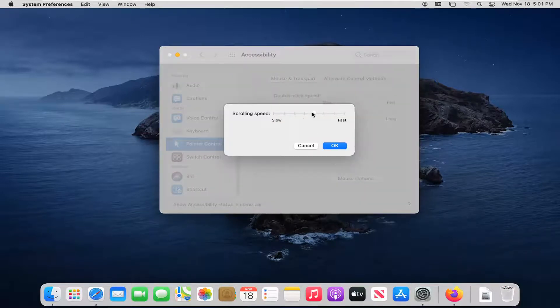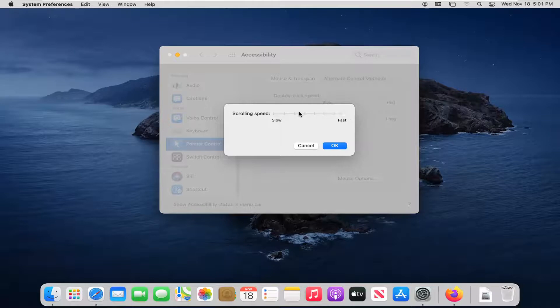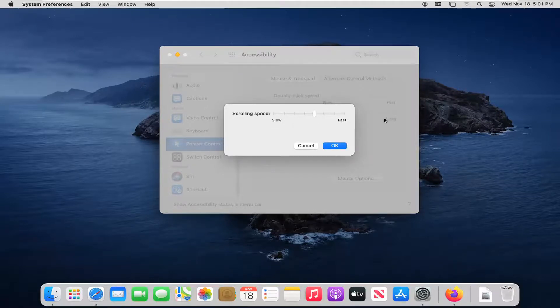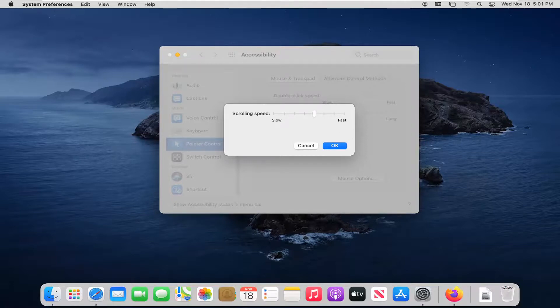And now at this point, you can adjust the scrolling speed. To the right will make it faster or to the left will make it slower. So you can play around with that, set it to whatever works best. You can do a little bit of trial and error there.